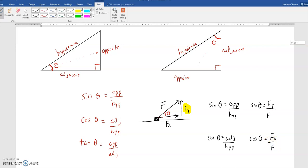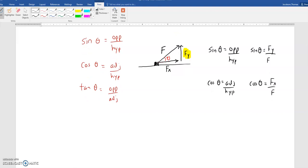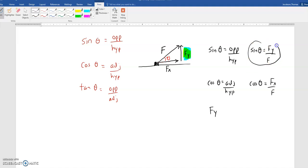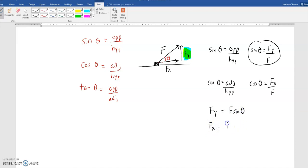So let me scroll down here for a second. What that means is that F of Y in this case — if I mathematically rearrange this — F of Y is going to equal F sine theta, and F of X is equal to F cosine theta.